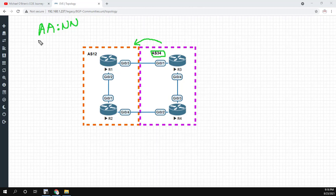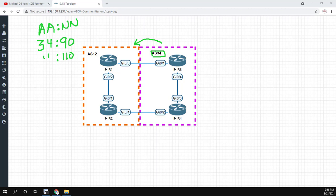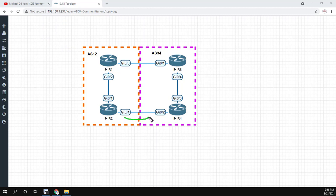So for example, we could use AS34. So we could say 34, colon, and then a number that we would use to represent the local preference that we want. So if we did 90, we would set the local preference to 90. If we did 34 colon 110, we would set the local preference to 110. Now, none of this is done by default, but it's just going to show you the concept of what we're doing. So without further ado, let's jump into router 2 and see that router 2 is just sending everything directly over to router 4, and then we'll use the community tags to change that.